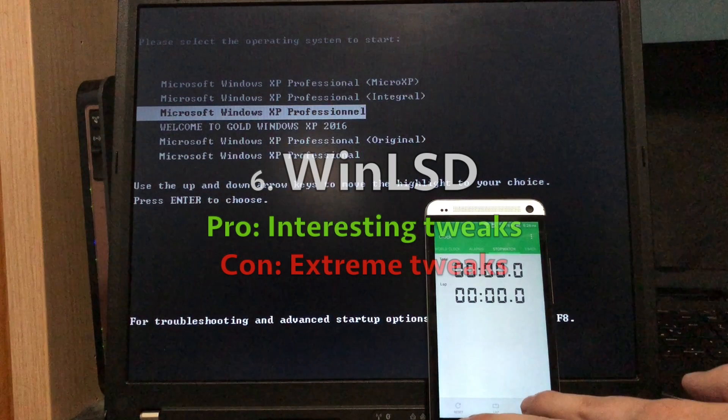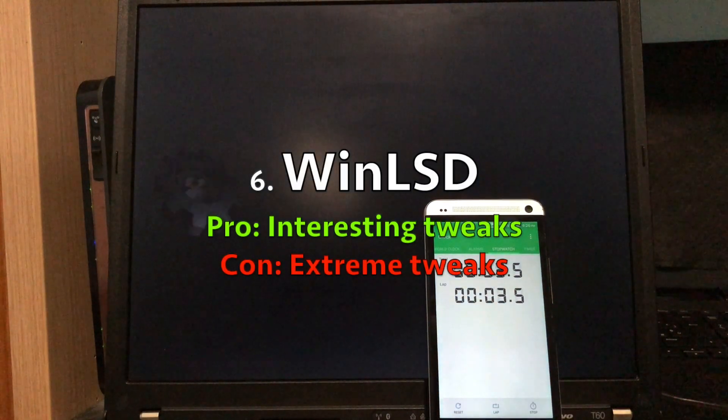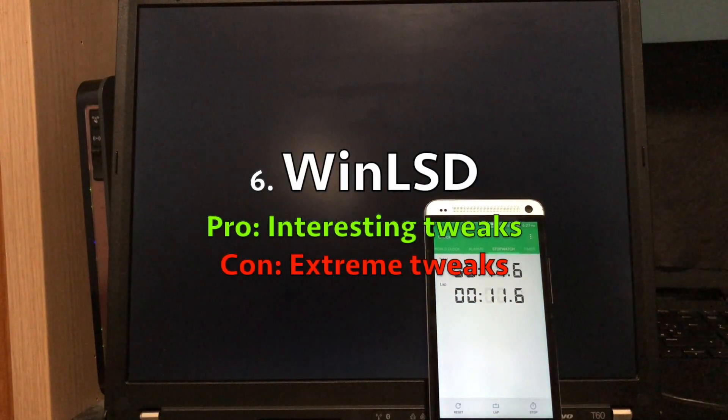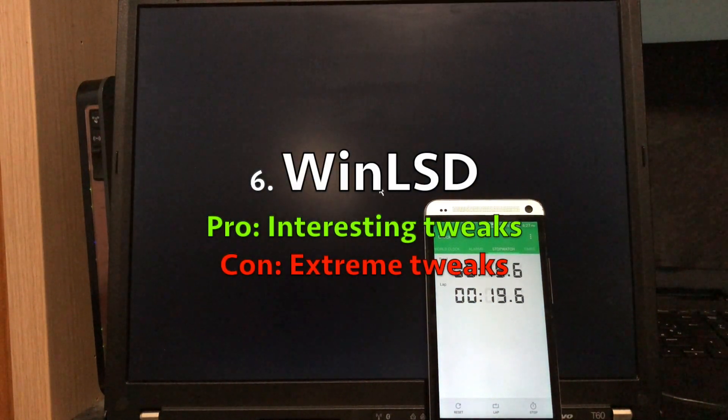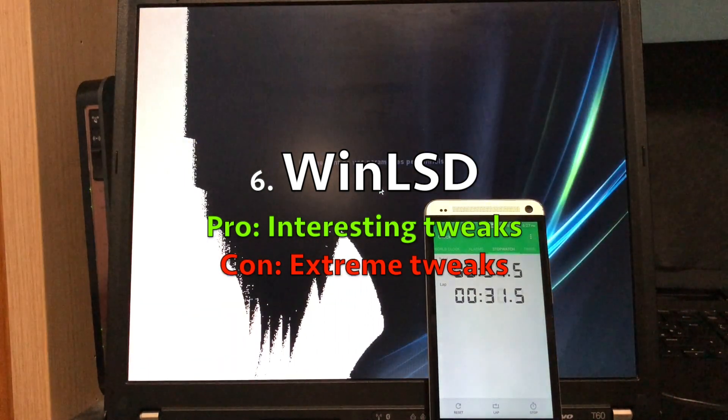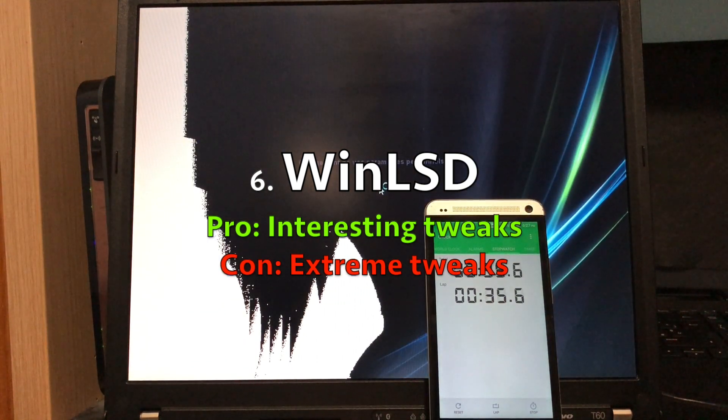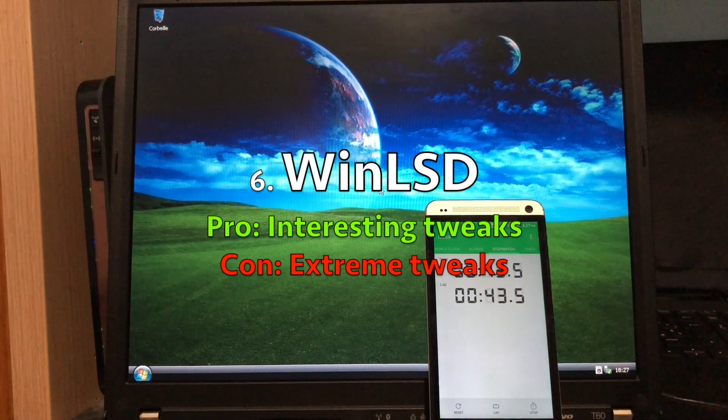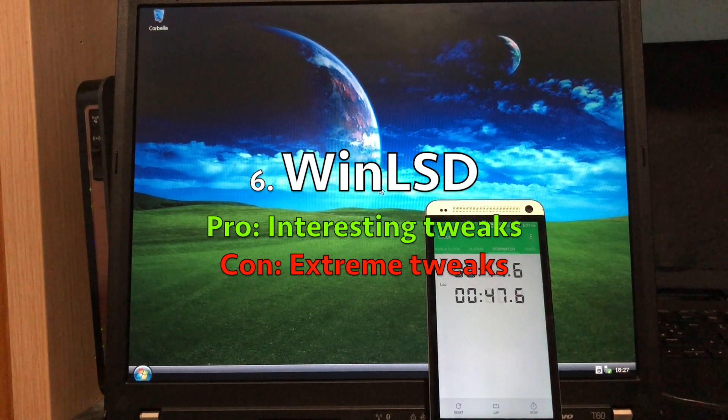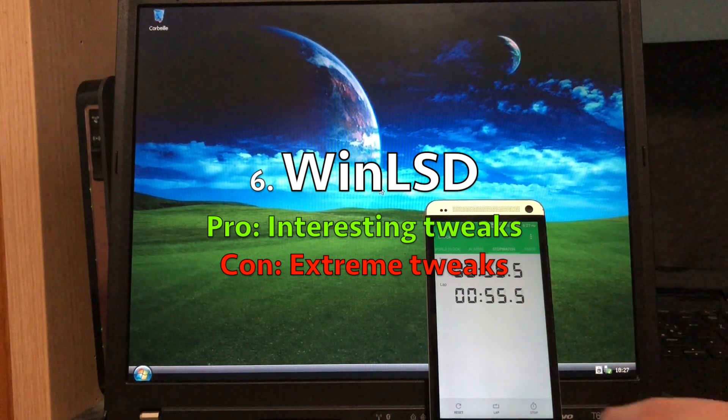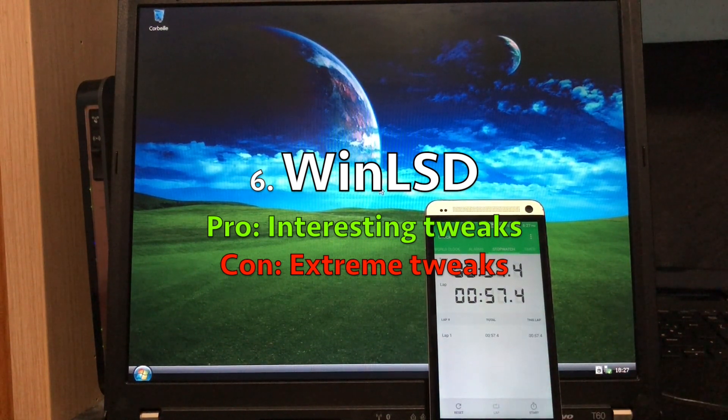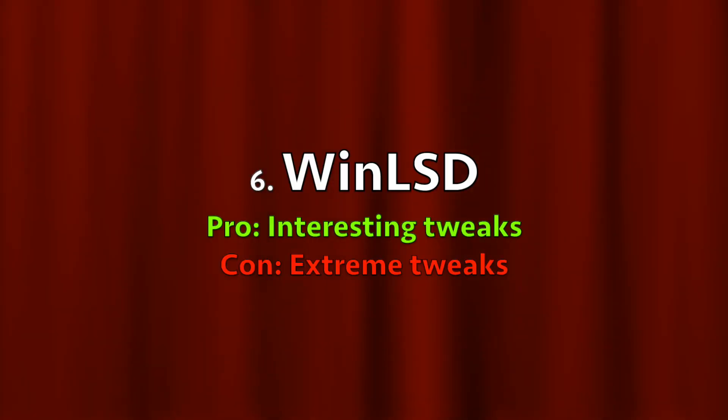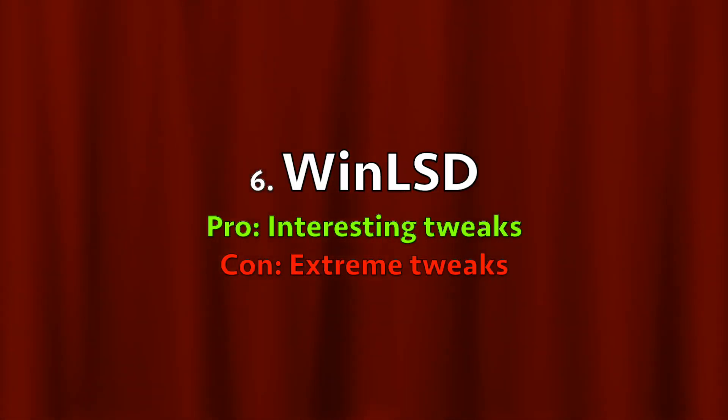How do these operating systems rank in my opinion? At sixth place, I would put Win LSD. It's really interesting, and you can practice French while using it, but I think some of the tweaks are a little bit too extreme. Of course, Windows isn't open source, but they modified some system files to try to make it faster, so many things break, like Windows updates, as I showed in my other video about this operating system.